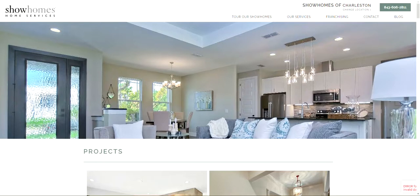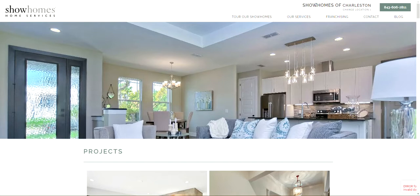Alright, Show Homes Franchise Owners. So I want to go over the new website. A couple of things. We are making tweaks to it right now. So I know it says Show Homes of Charleston. We'll be tweaking that. But the big thing we want you guys to do right now is to get your photos ready.